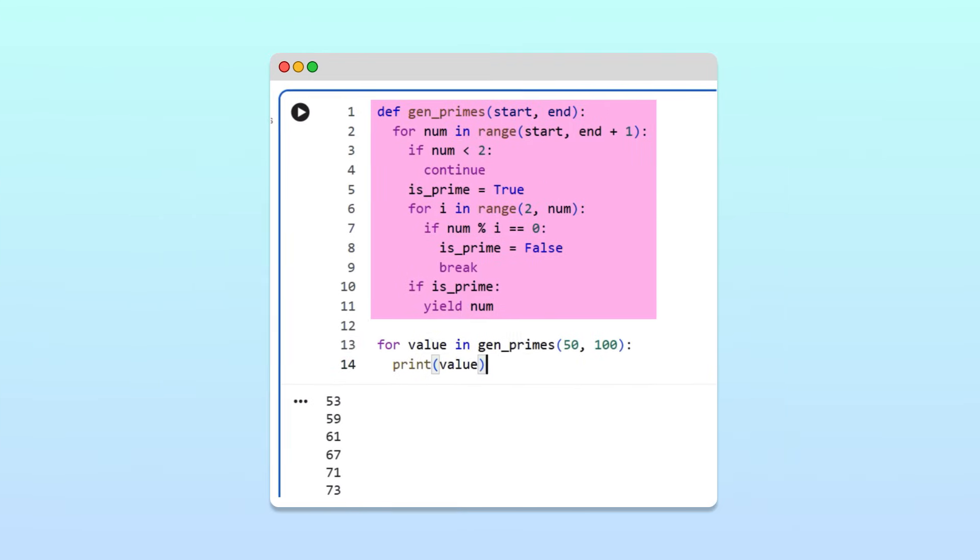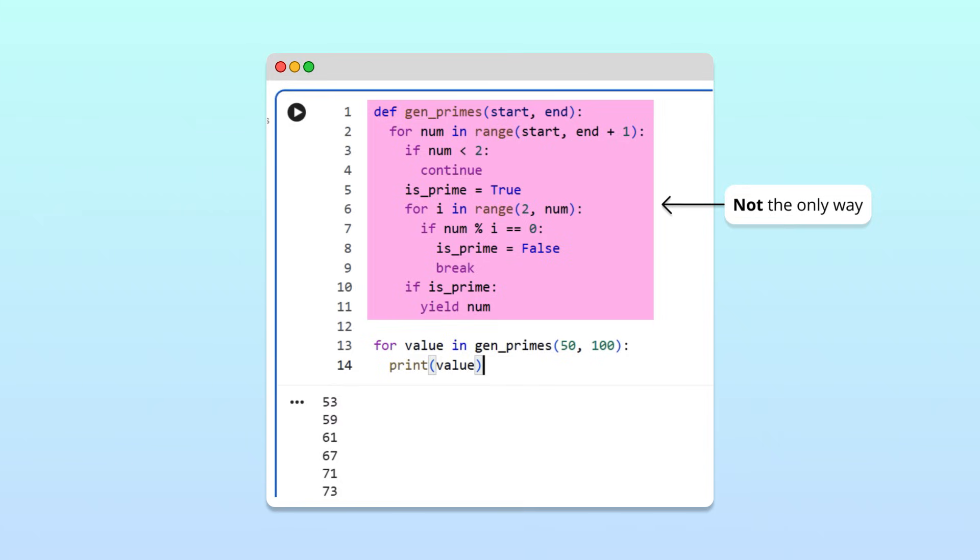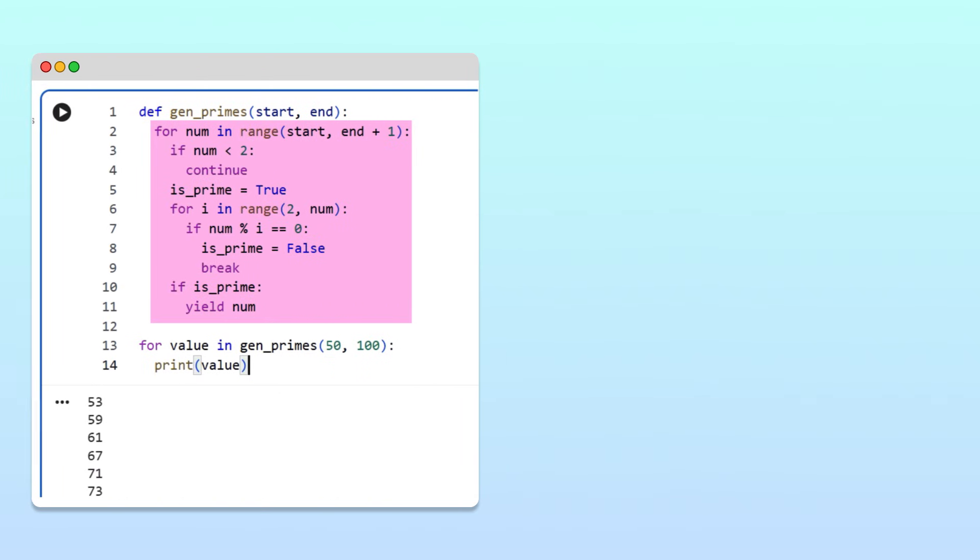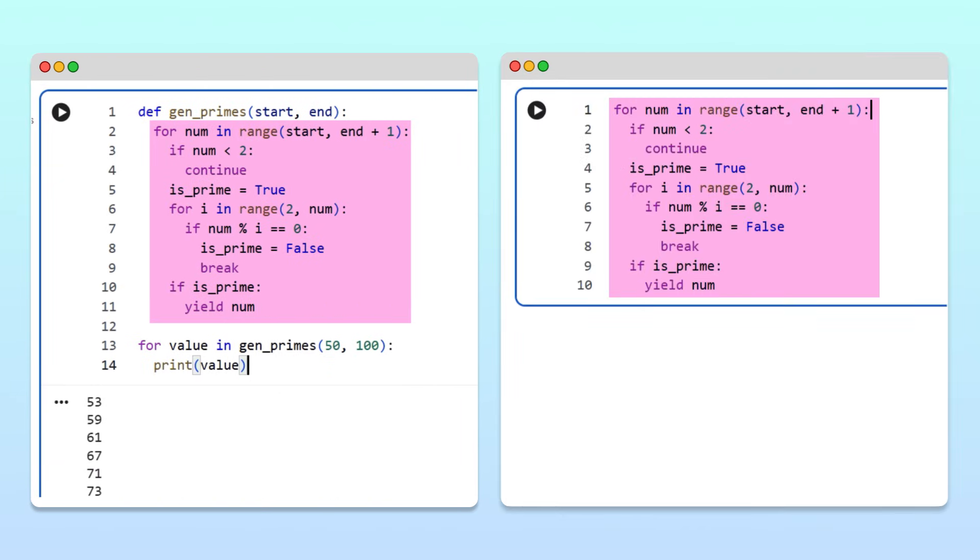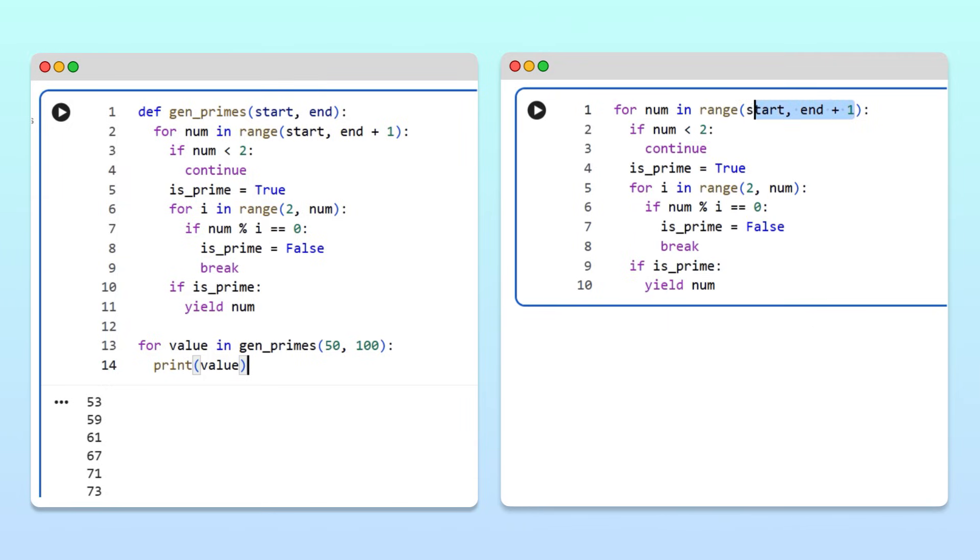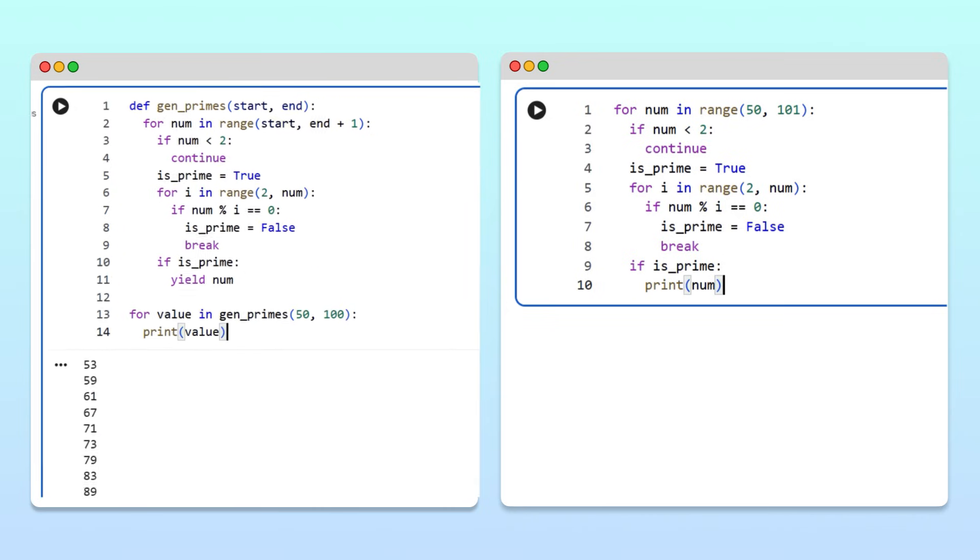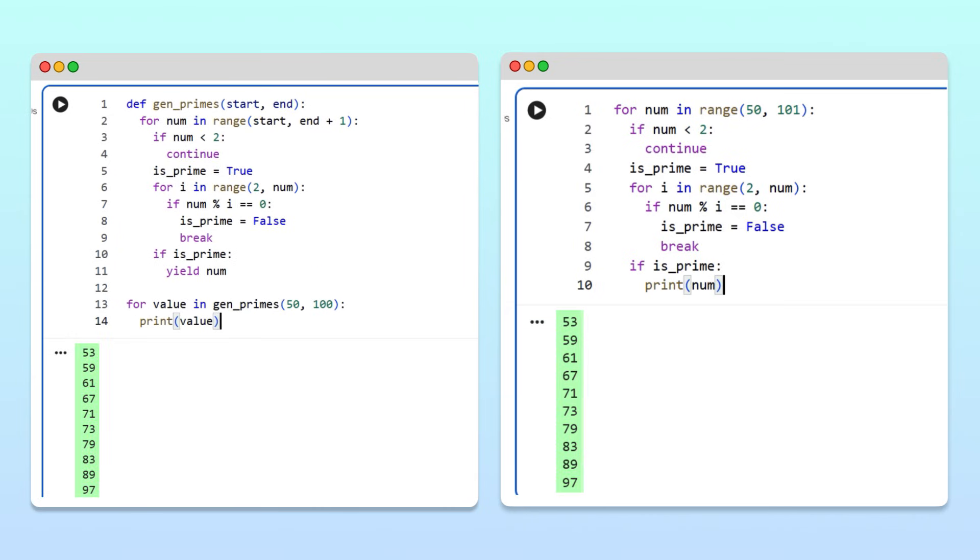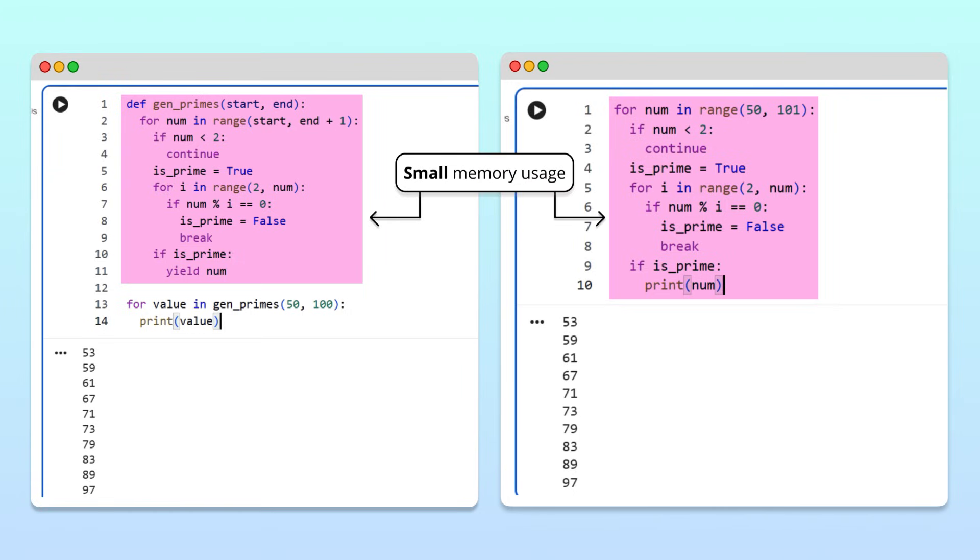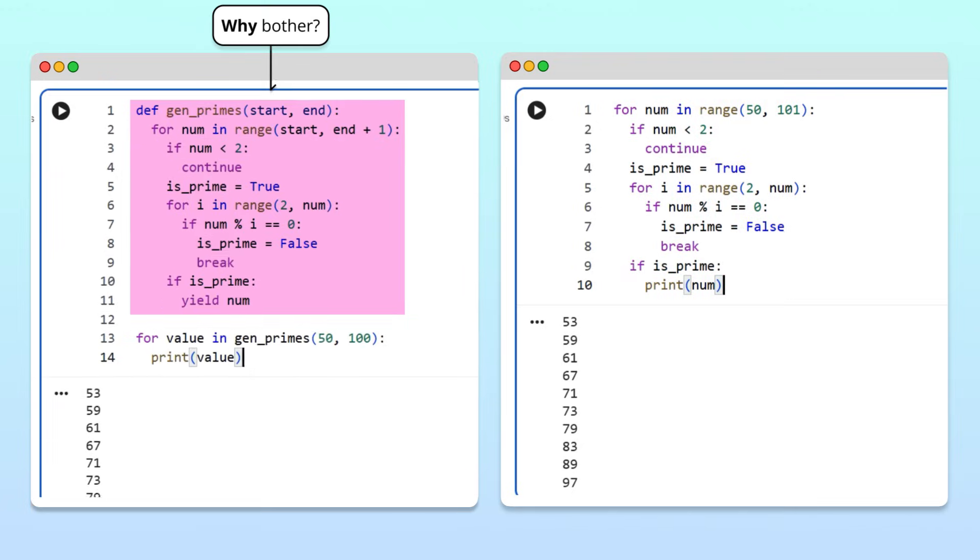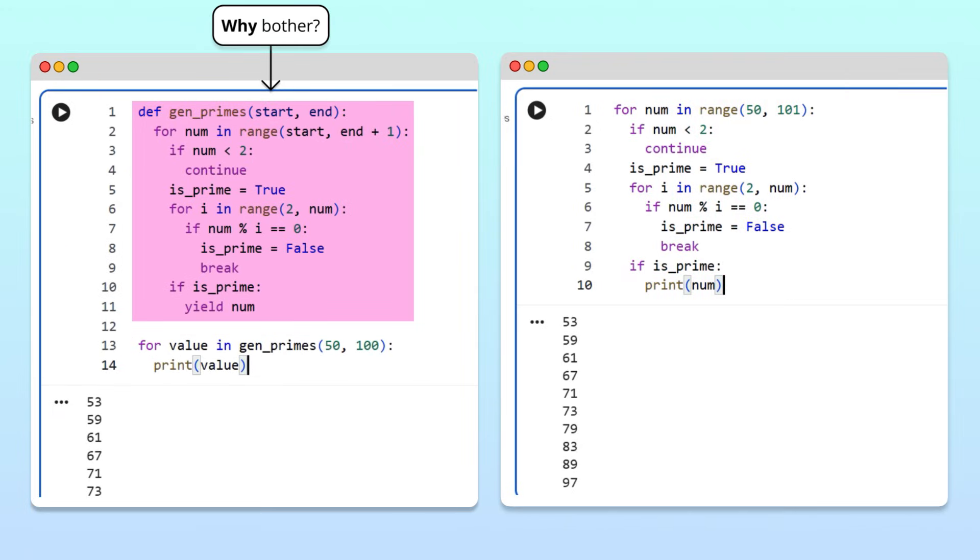That's great, but generators aren't the only way to produce values one at a time. Instead, we could do the same thing by writing a for loop directly in the main program. To make this loop run outside the generator, we need to change the range inputs, and remove the yield statement, and replace it with a print statement. Running the cell, we get the same output. Both approaches use very little memory since they produce one value at a time. So why bother with a generator?